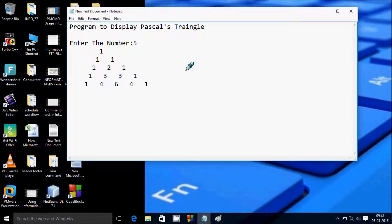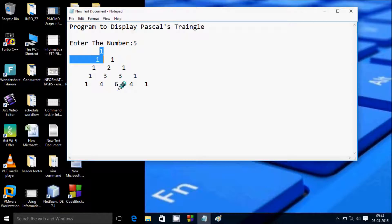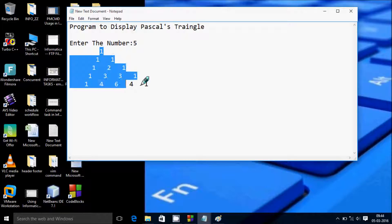Hi guys, in this video I am going to discuss a program to display Pascal's triangle. Suppose if I enter 5, then the output should be like this.